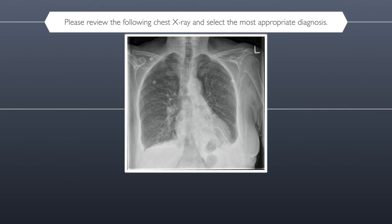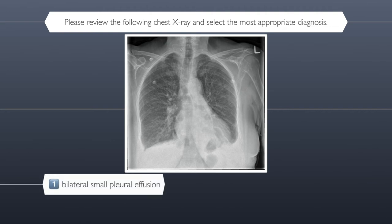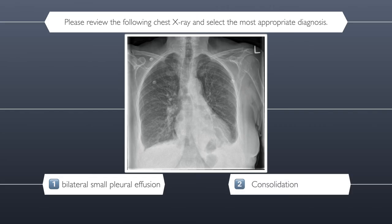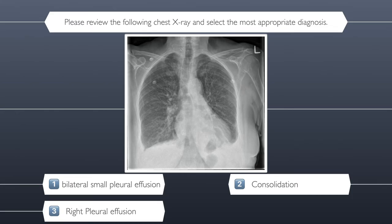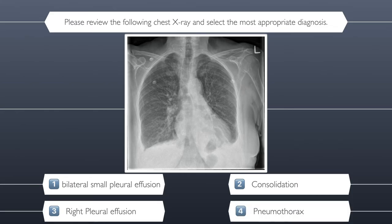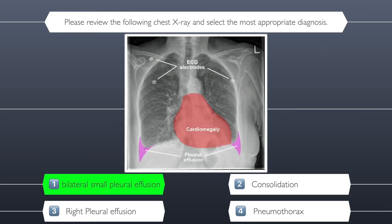Question six. Please review the following chest x-ray and select the most appropriate diagnosis. Here are your four possible answers: is it number one bilateral small pleural effusions, number two consolidation, number three right pleural effusion, or number four pneumothorax? I have the feeling that I could be sat in the presence of a medical legend. Have you selected your final answer? The correct answer is number one bilateral small pleural effusions.